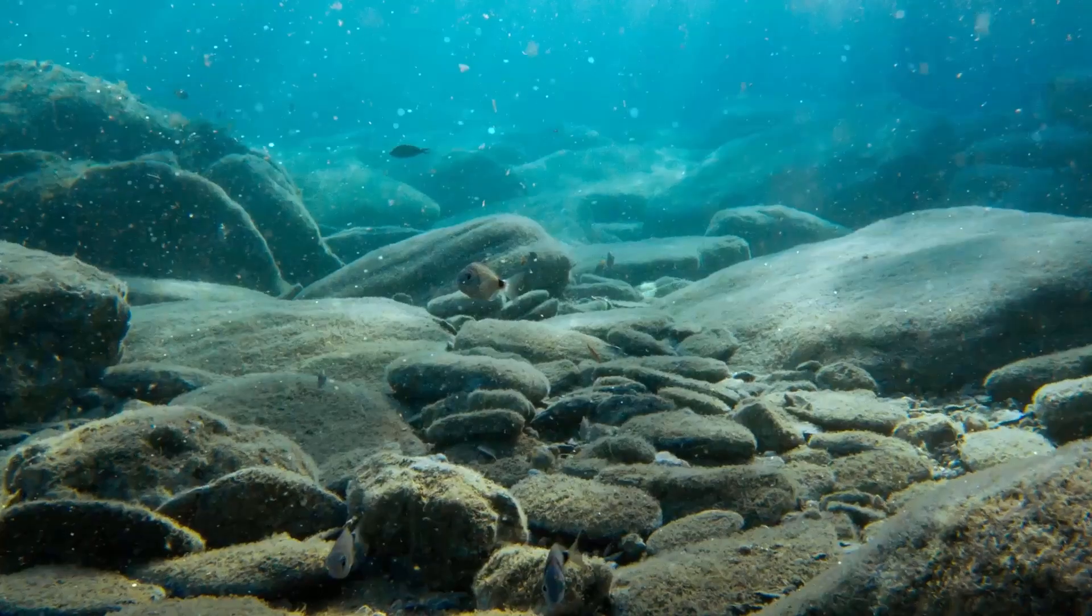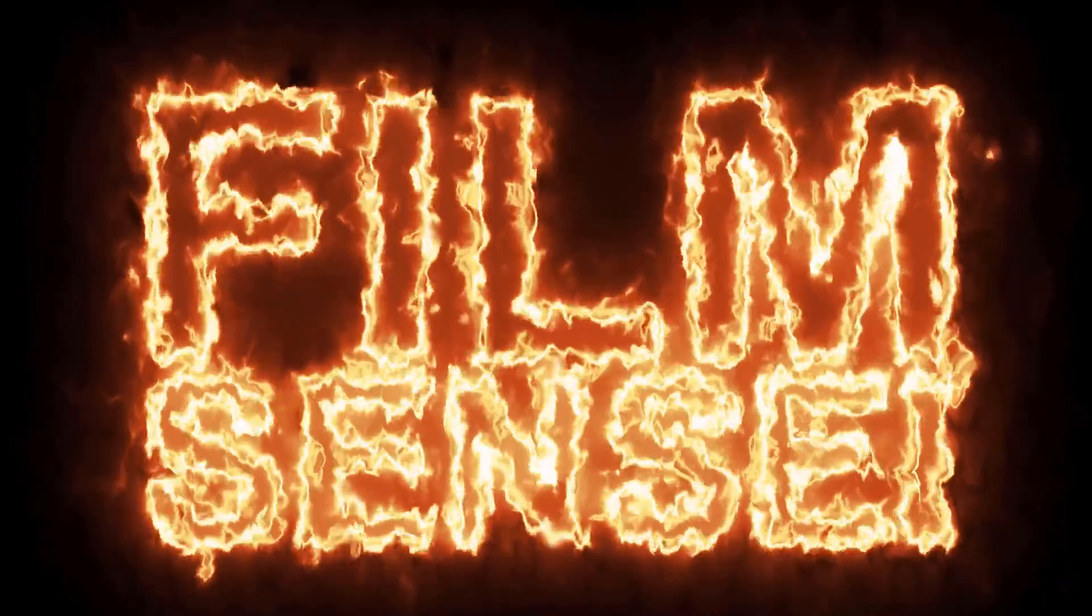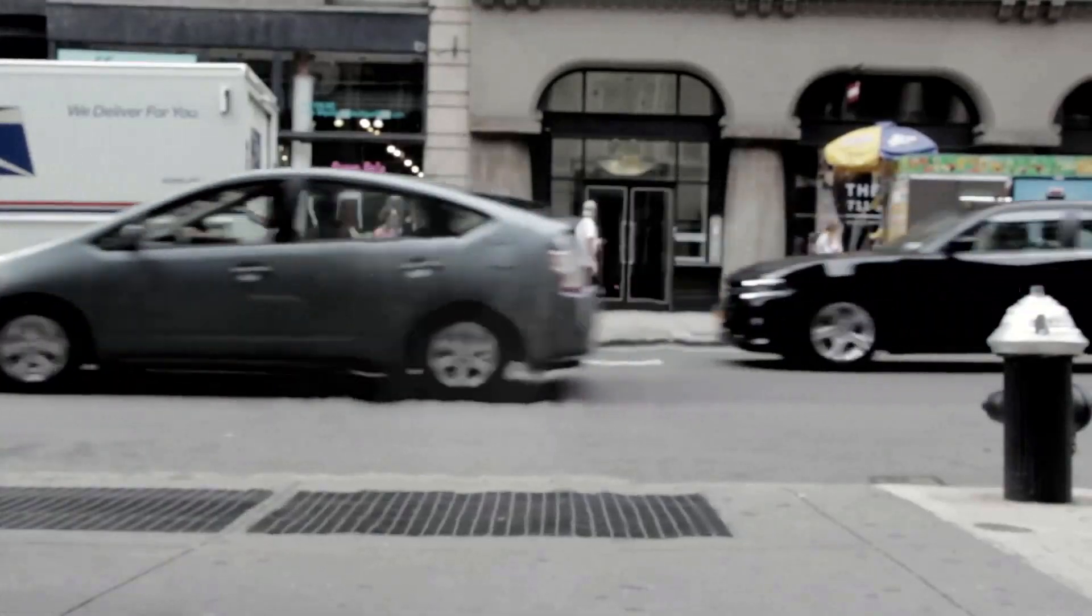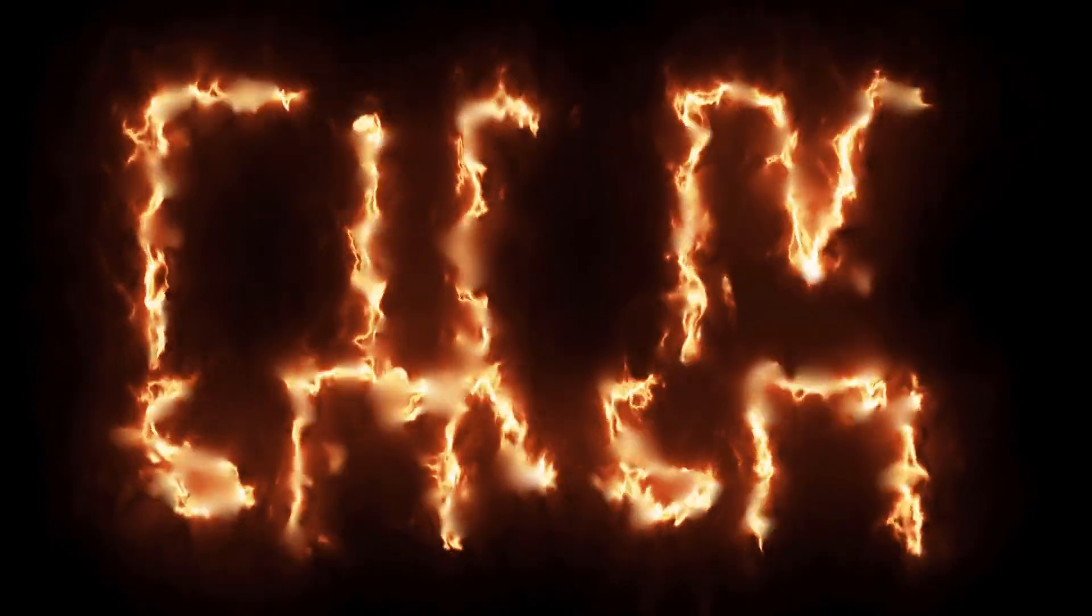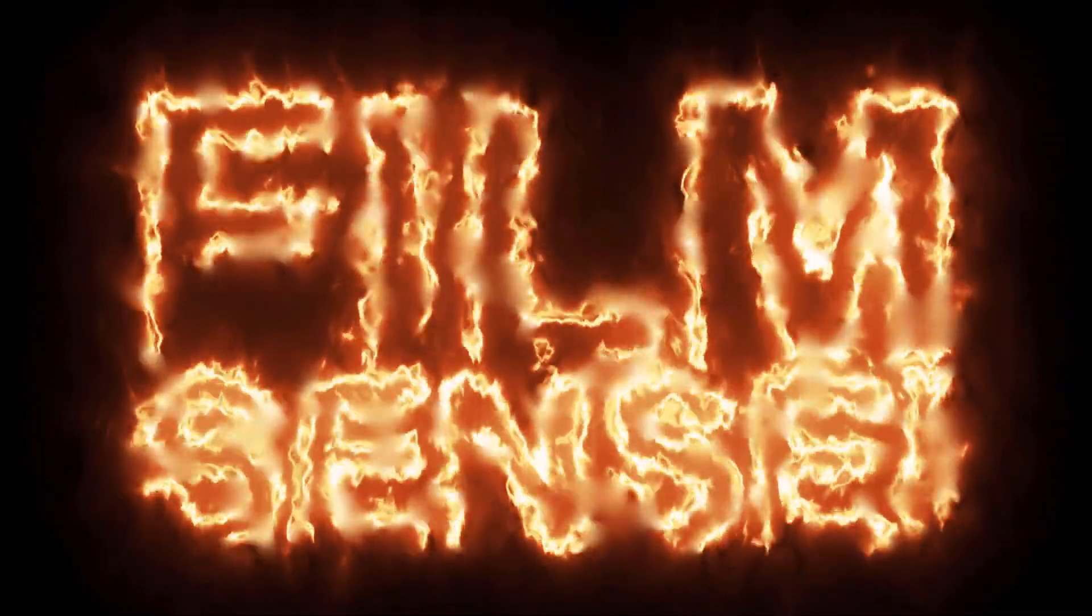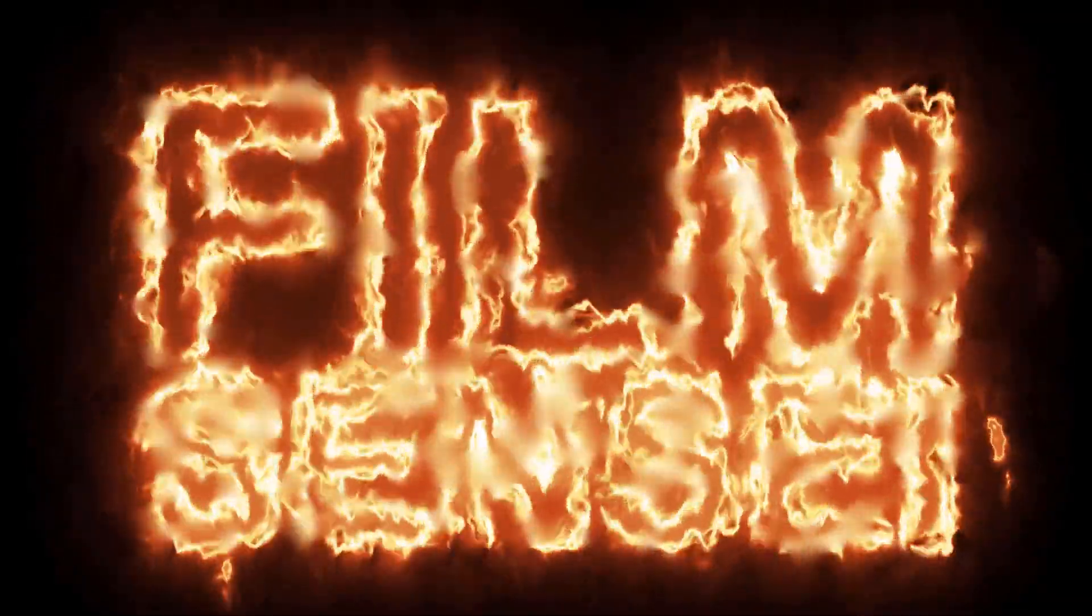HitFilm Pro comes standard with heat, fluid, energy, and smoke distortions. HitFilm Express comes with only the heat distortion standard, but you can buy the others via the VFX Distortion Pack.